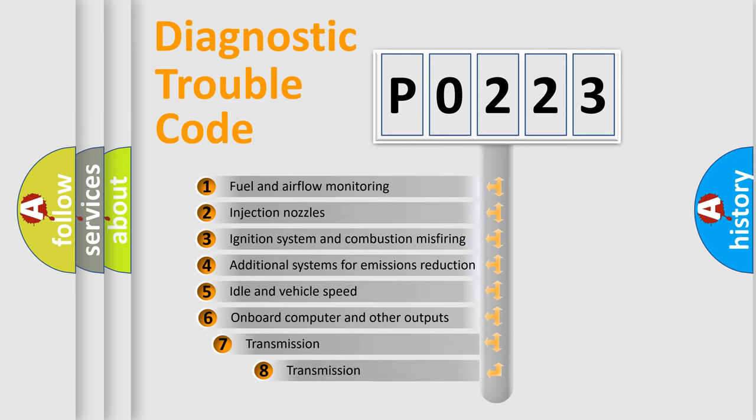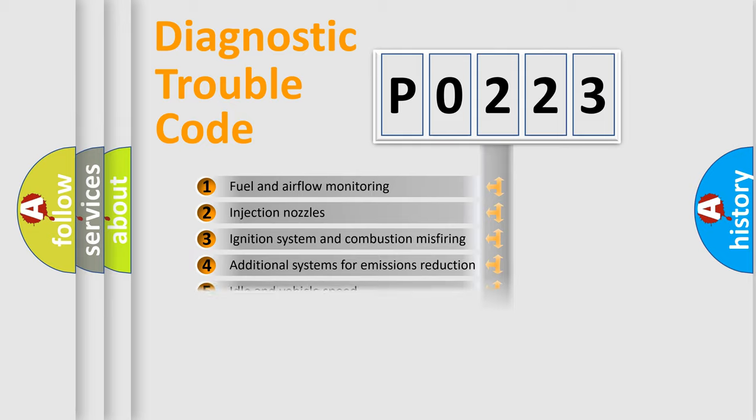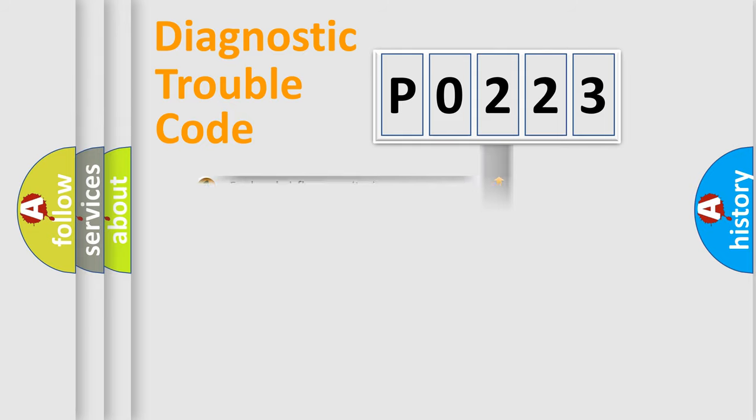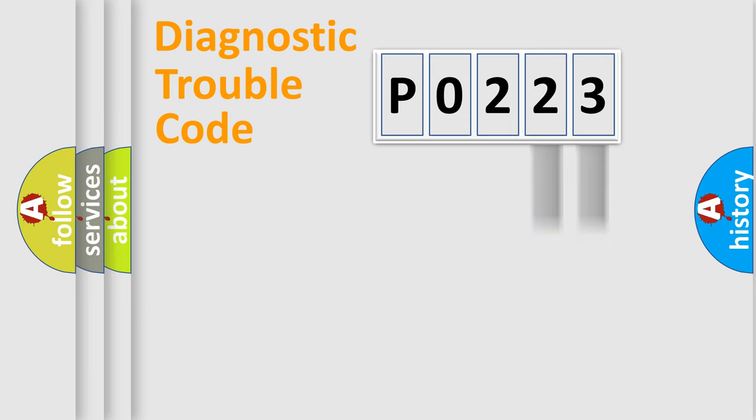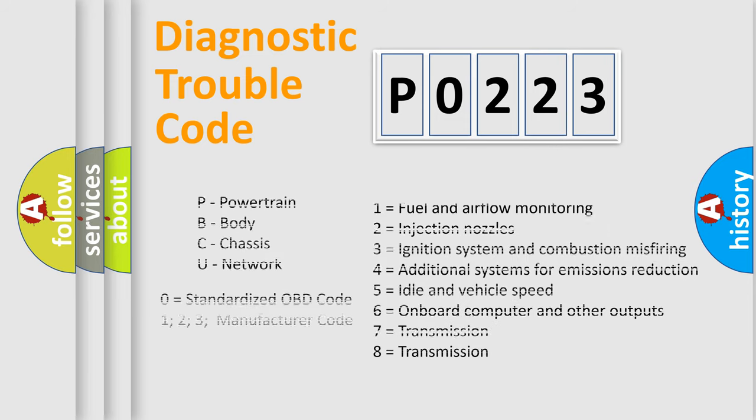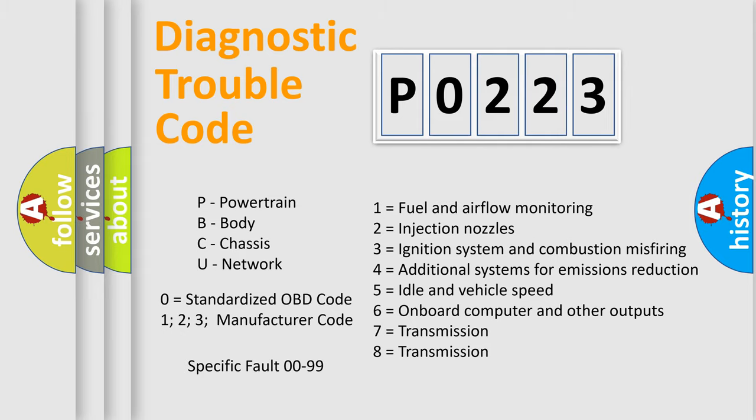The third character specifies a subset of errors. The distribution shown is valid only for the standardized DTC code. Only the last two characters define the specific fault of the group. Let's not forget that such a division is valid only if the second character code is expressed by the number zero.